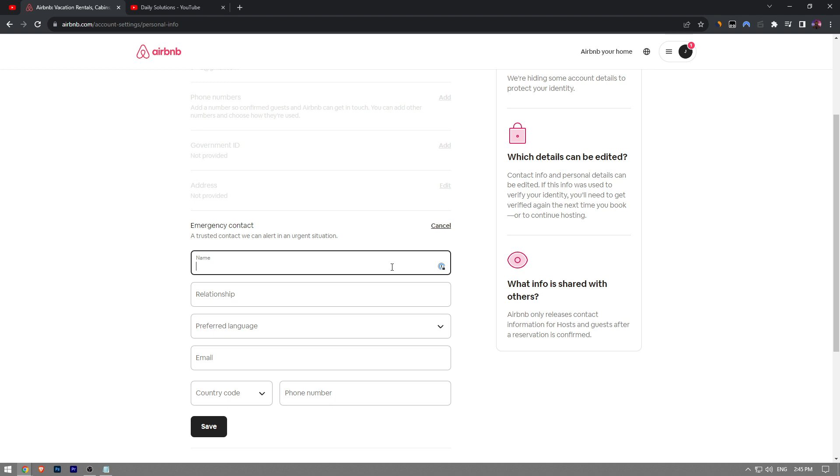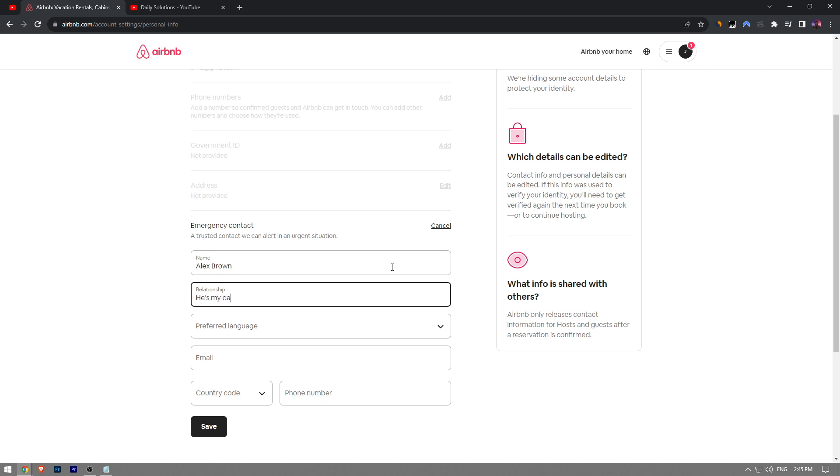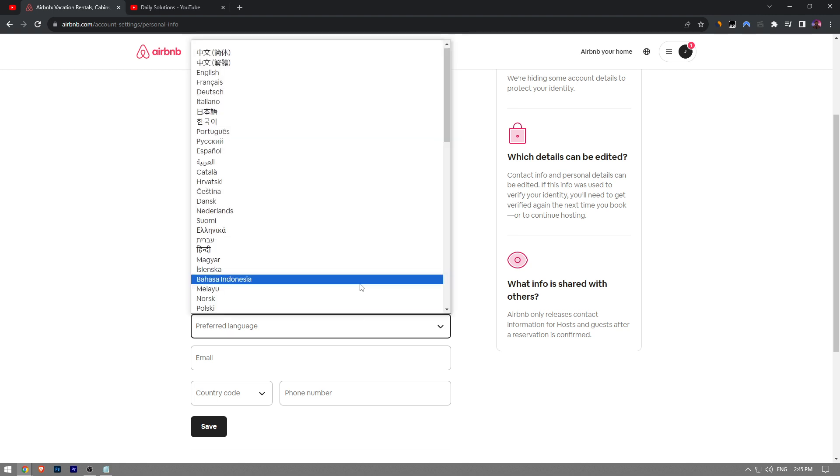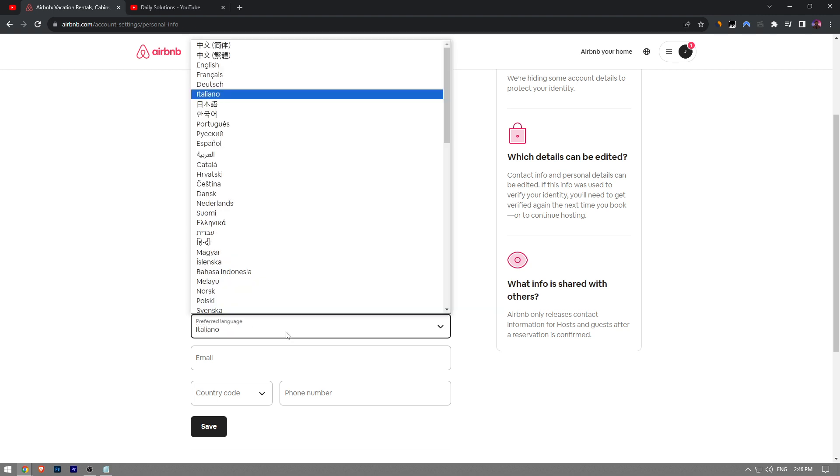You're going to enter the name of the person, let's say Alex Brown. You're going to enter your relationship, let's say he's my dad. You're going to enter the preferred language, let's say Italiana, English, Español, French, it doesn't matter.